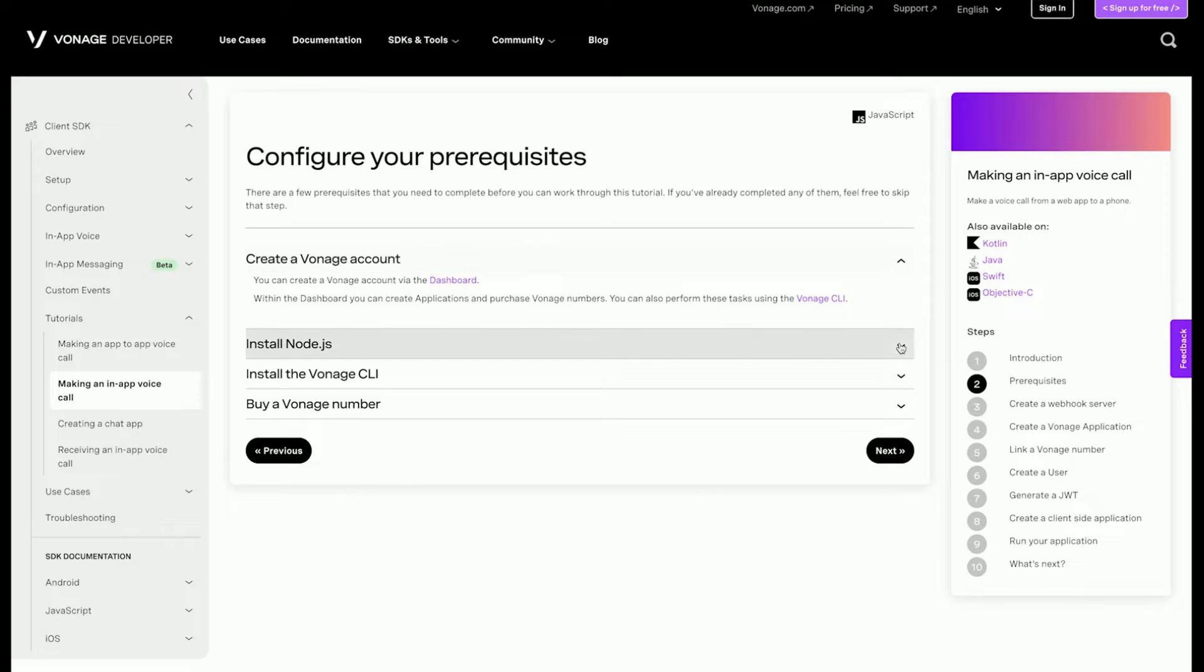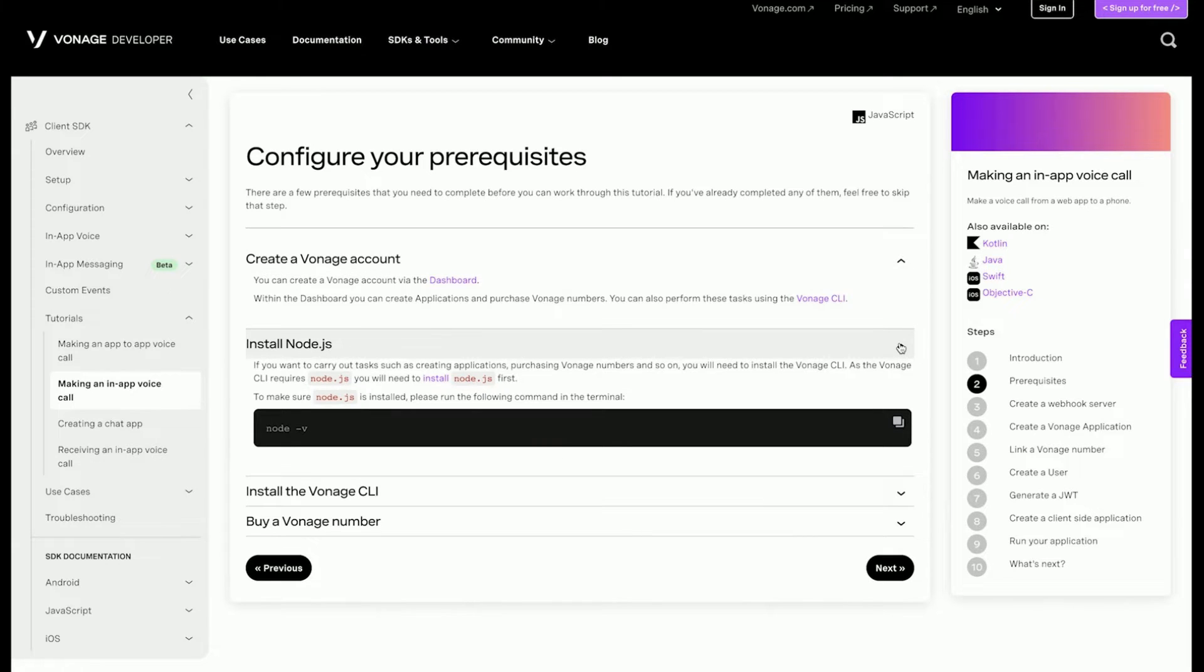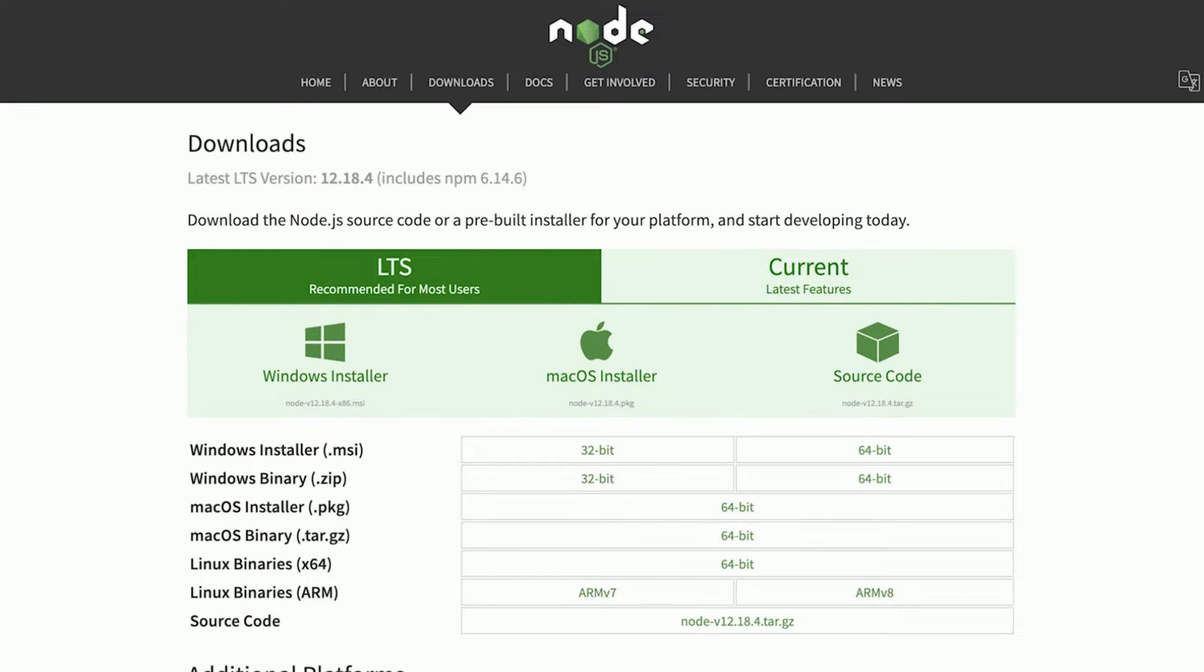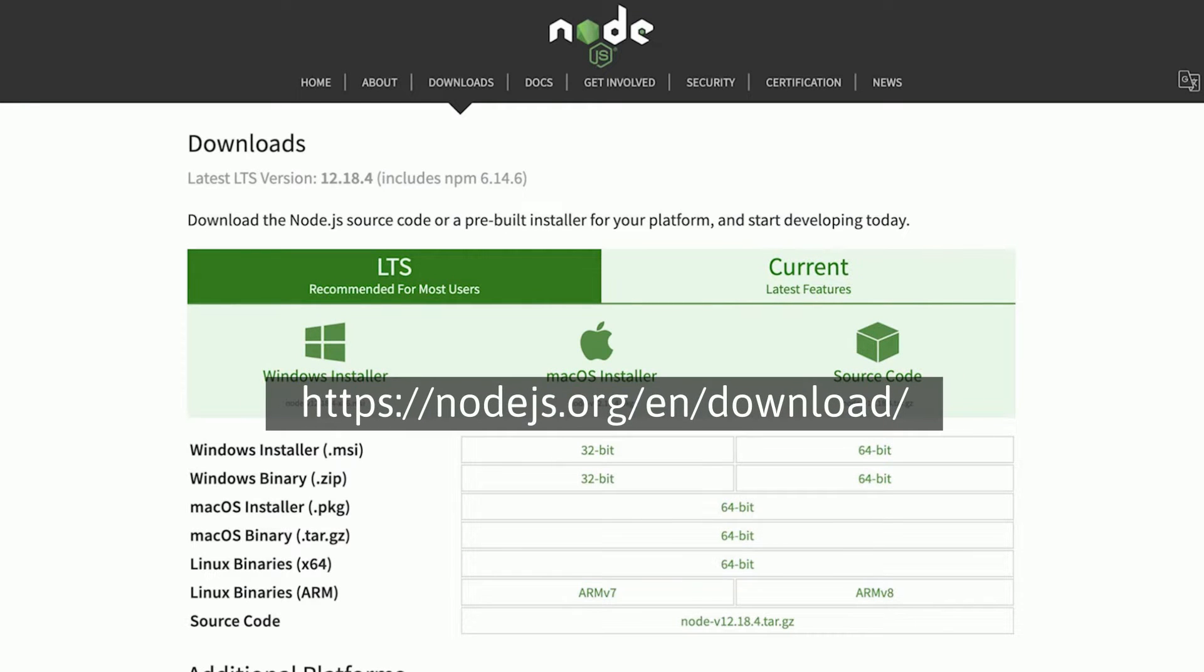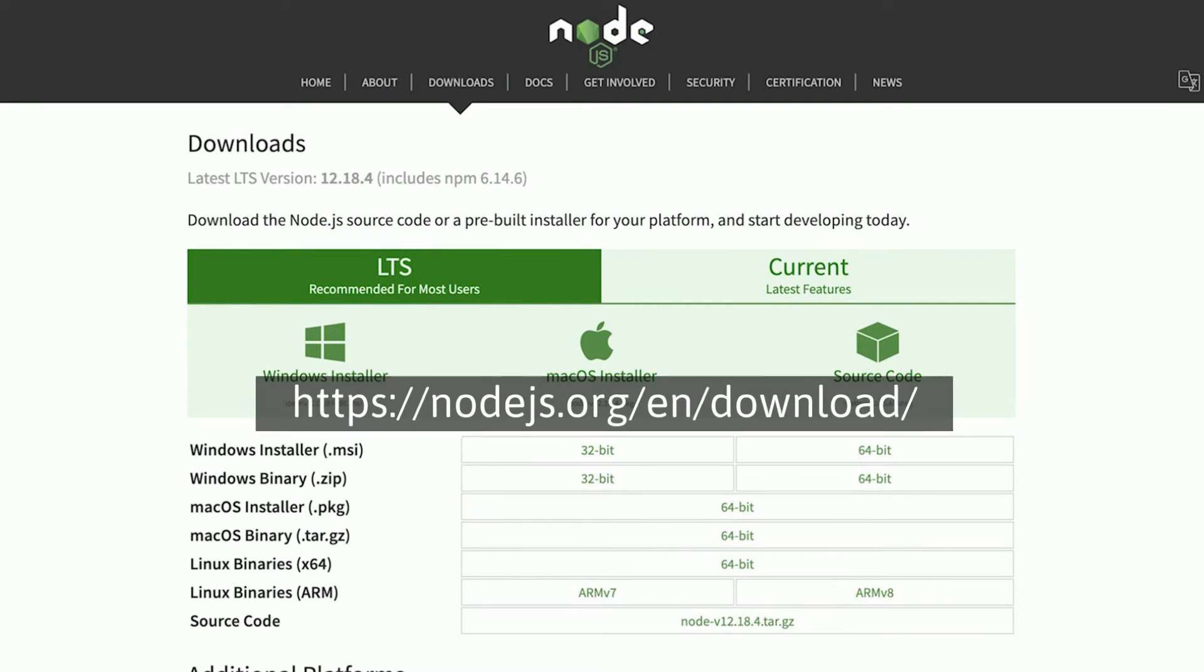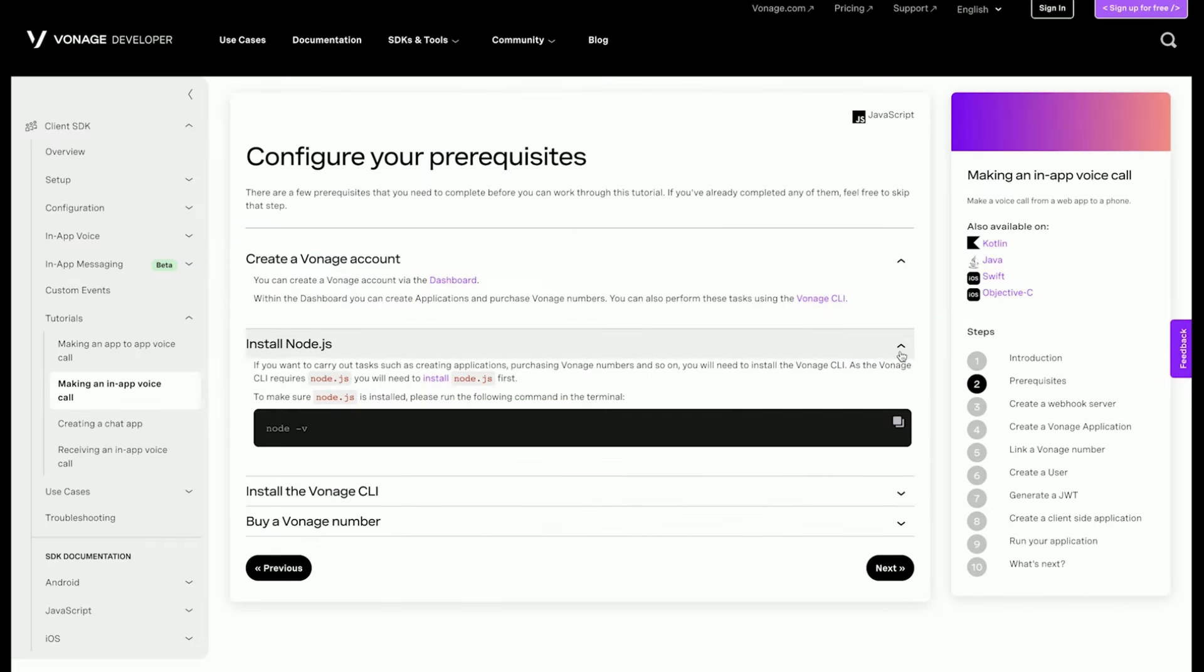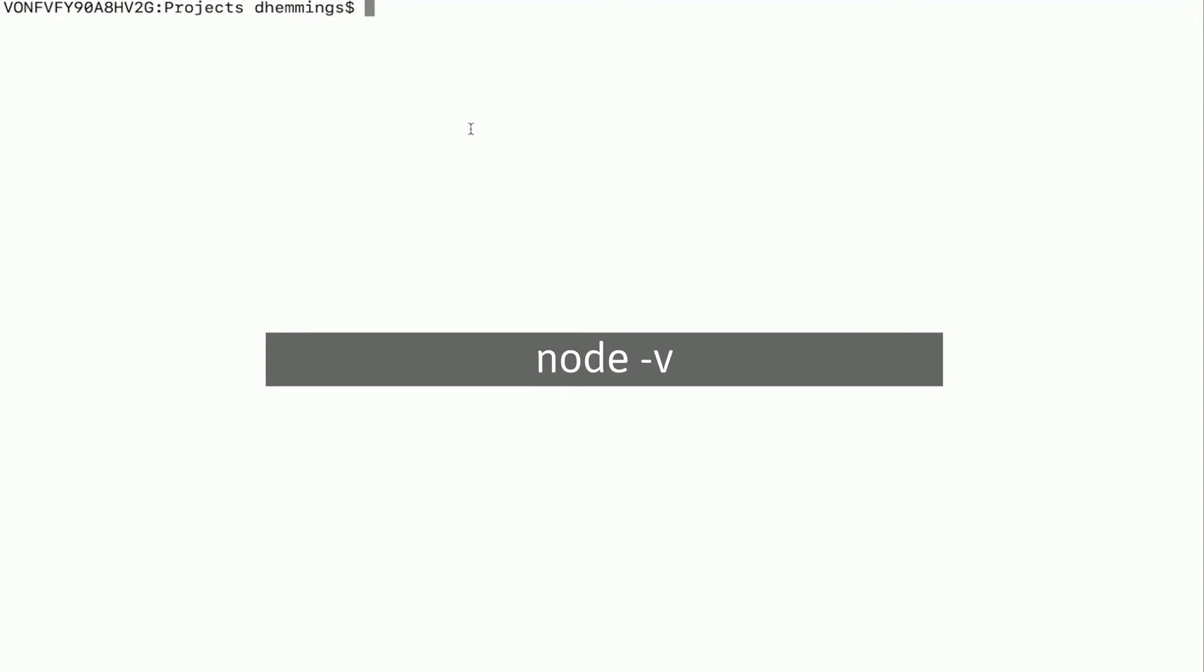They will be able to carry out tasks such as creating applications, purchasing Vonage numbers, and so on. From the terminal, you will be using the Vonage command line interface or CLI tool. As the CLI tool requires Node, you'll need to install that first. Go to Node's download section of their website. Which package you download will depend on the operating system you are using. Once Node is installed, make sure the version is at least 6.0.0, which is required by the CLI tool. You can check this by opening your terminal and running node -v.